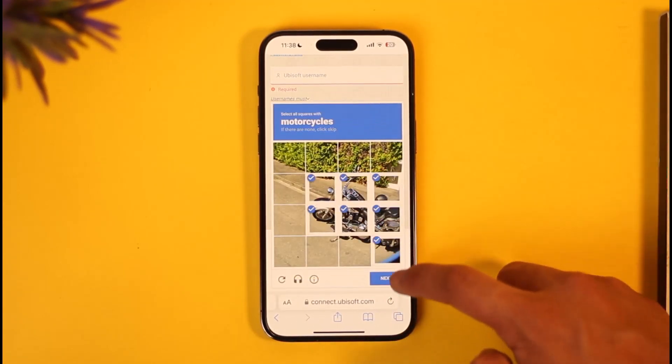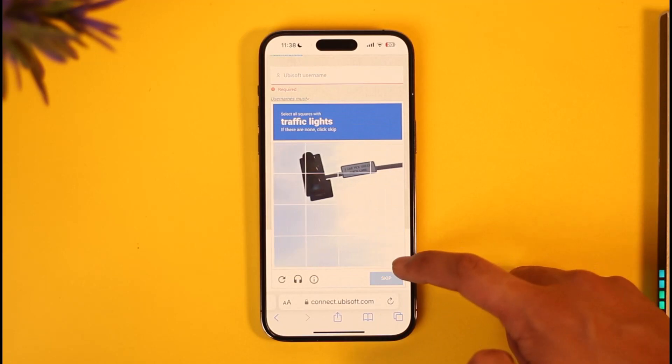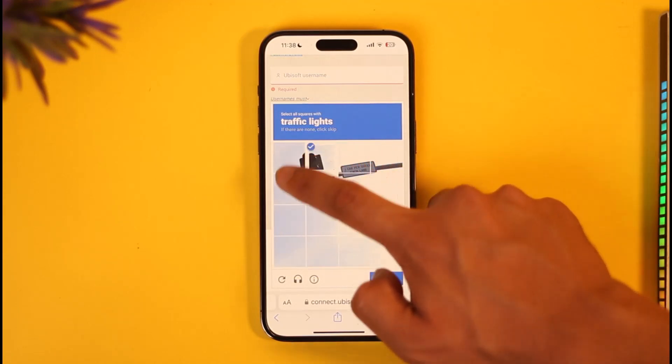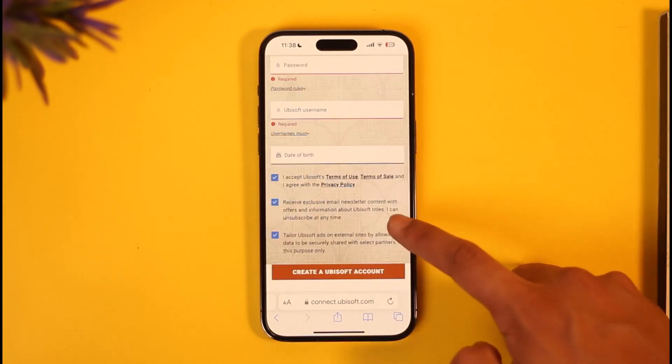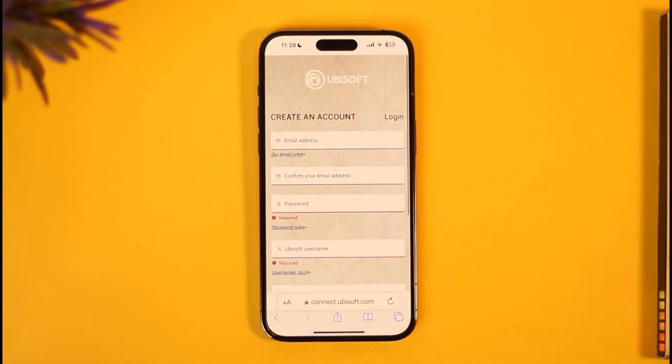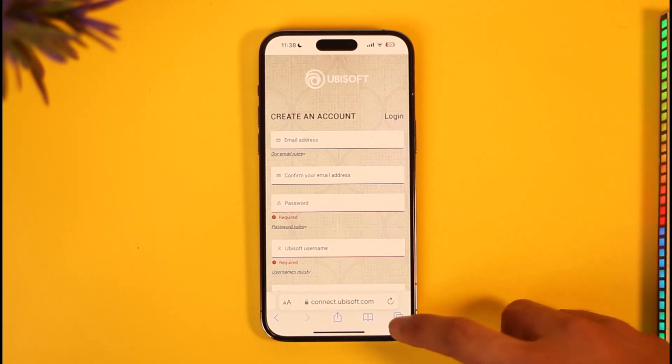Once you verify the 'I'm not a robot' captcha, tap on 'Next.' Then tap 'Create a Ubisoft Account' and your Ubisoft account will be successfully created.